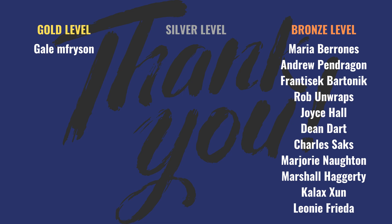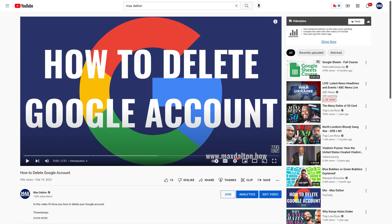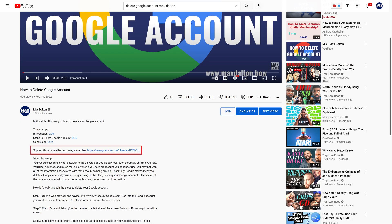But before we get into the steps to change the default Google Chrome download location, I want to give a quick shout out to my channel sponsors on this screen. This content isn't possible without their support. And if this video helps you out, please consider either clicking the Thanks button at the bottom of this video on desktop and mobile to make a small donation to support the channel, or consider using the link in the description to become a channel member where Silver Memory members and above get early access to my latest videos.